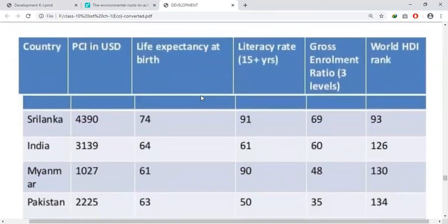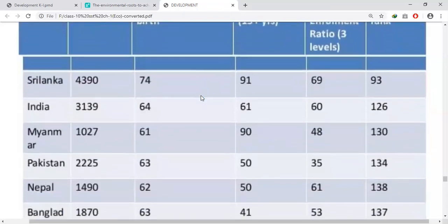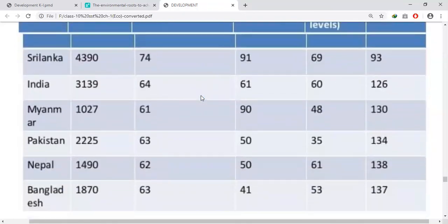Life expectancy is the lifespan of a person — the number of years a person is expected to live at the time of birth. The life expectancy of an average Sri Lankan is 74 years, whereas it is only 64 years in India, according to the Human Development Report of 2006. Myanmar — 61, Pakistan — 63, Nepal — 62, Bangladesh — 63.